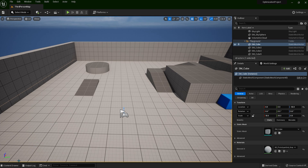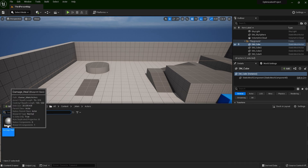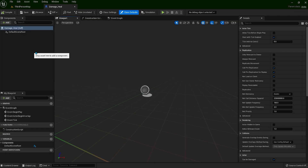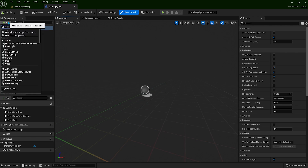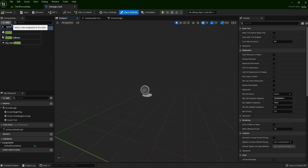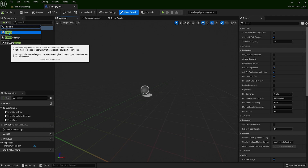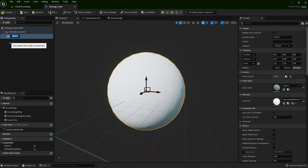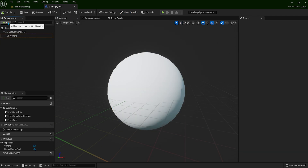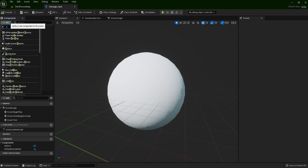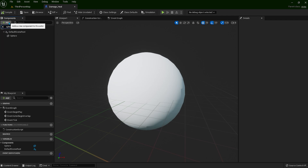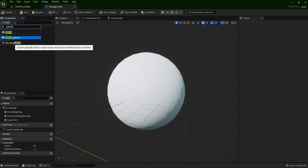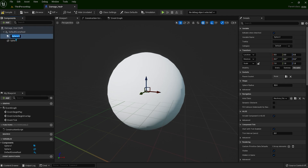Let's go to the content drawer and open the actor. Let's add a static mesh — just type sphere and choose static mesh sphere. Then let's add a sphere collision — type sphere and select sphere collision. Let's name the sphere collision damage heal underscore collision.